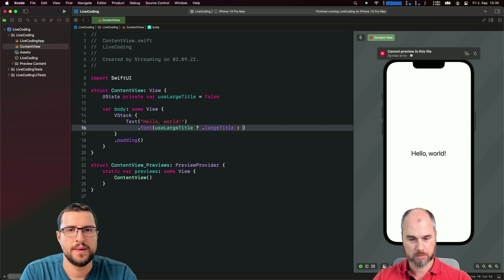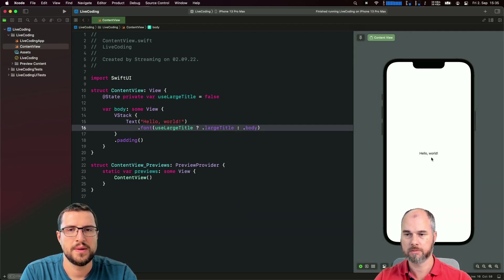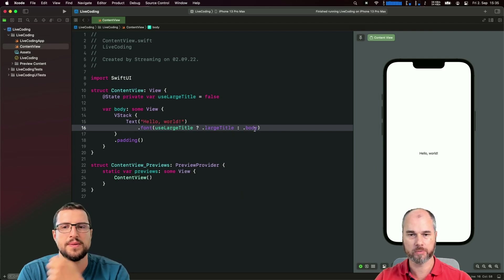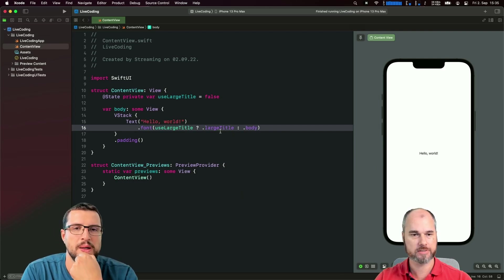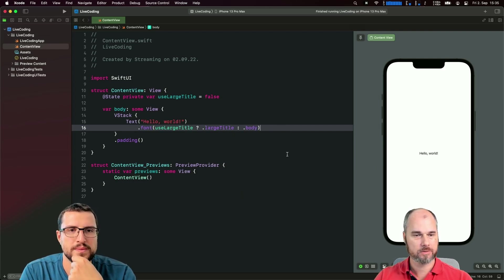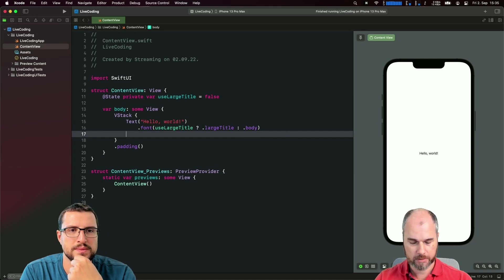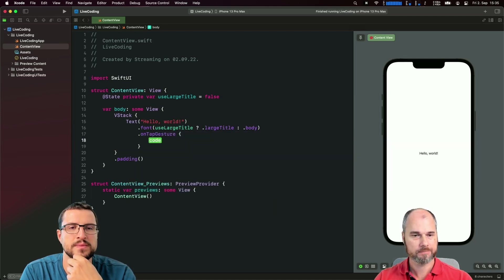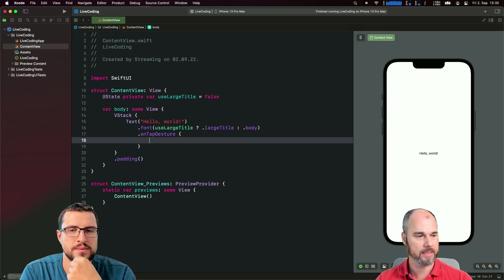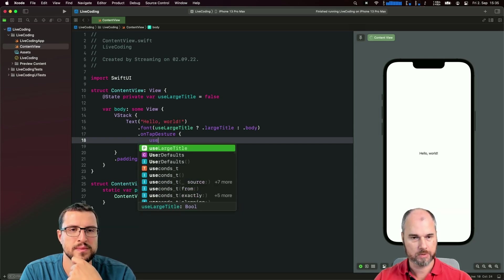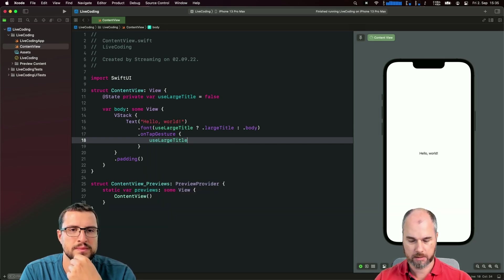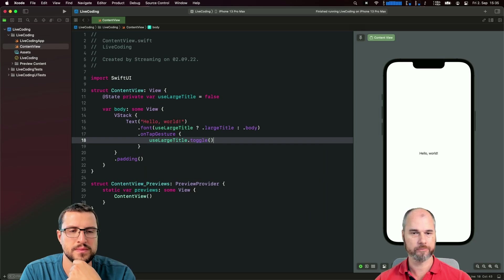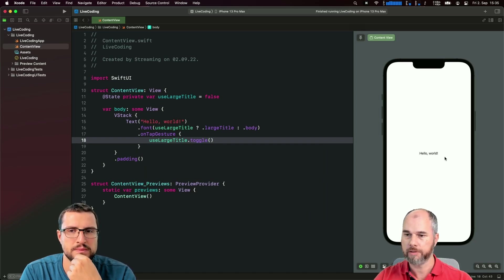Otherwise we do a body or something. Now that should change because it's false, so we get the body text. Then to test or try it out, we can add an on tap gesture and every time we tap we say useLargeTitle.toggle, so we change it from false to true and the other way around.